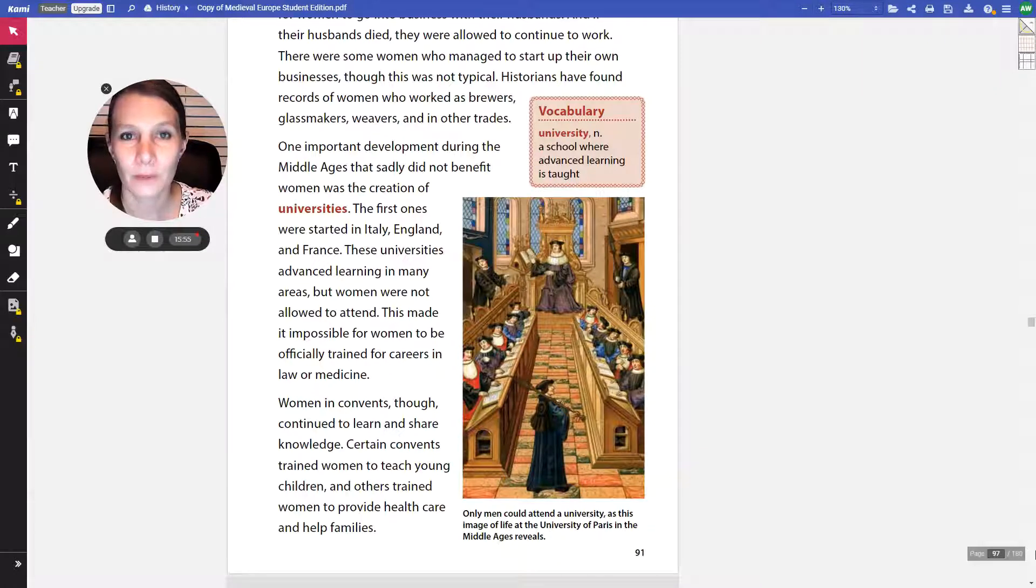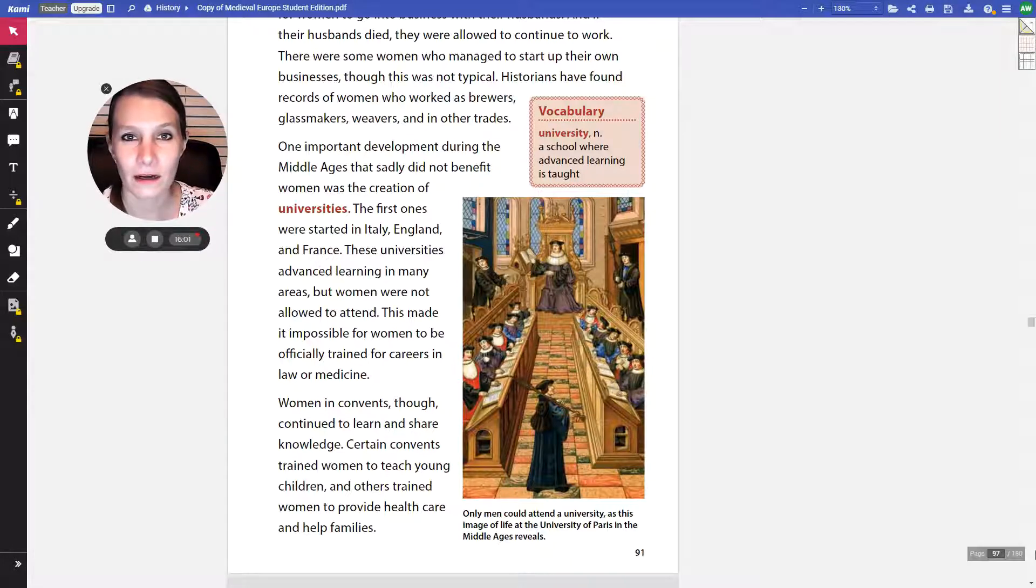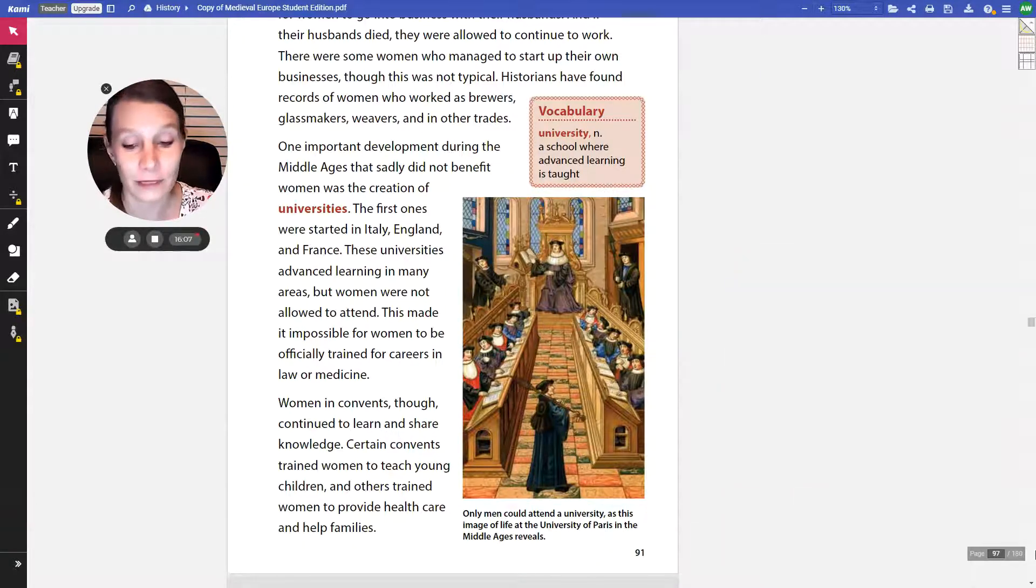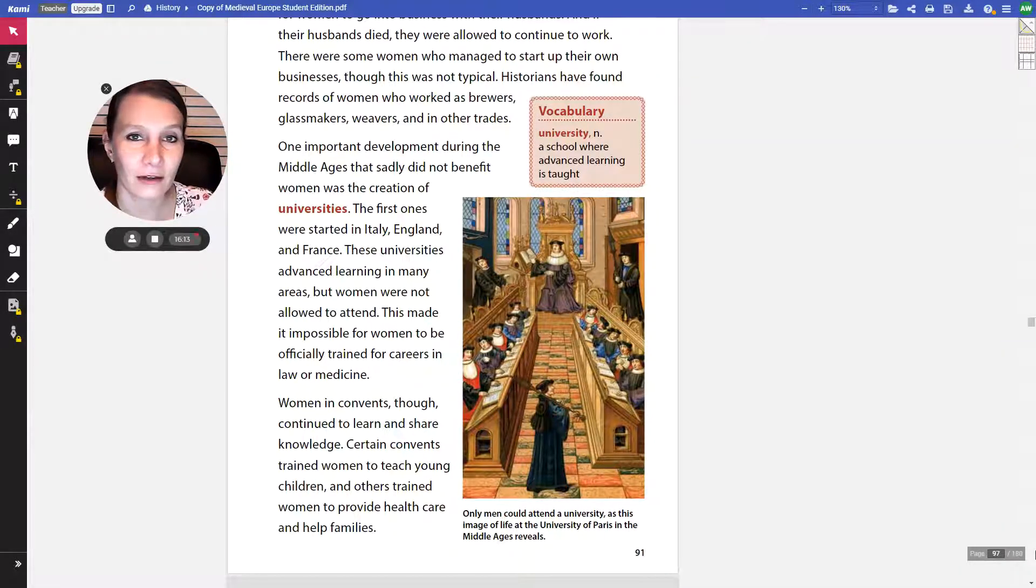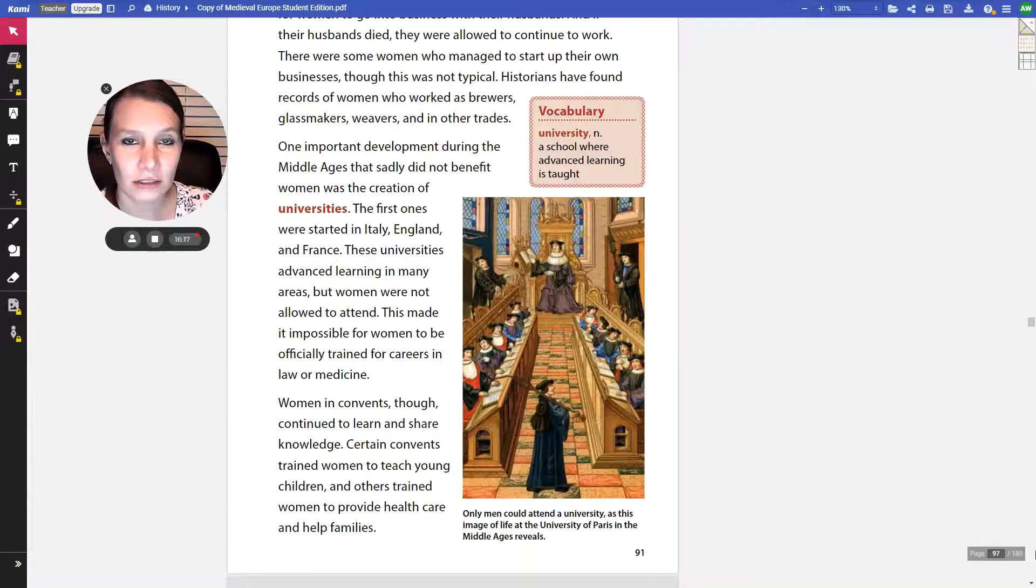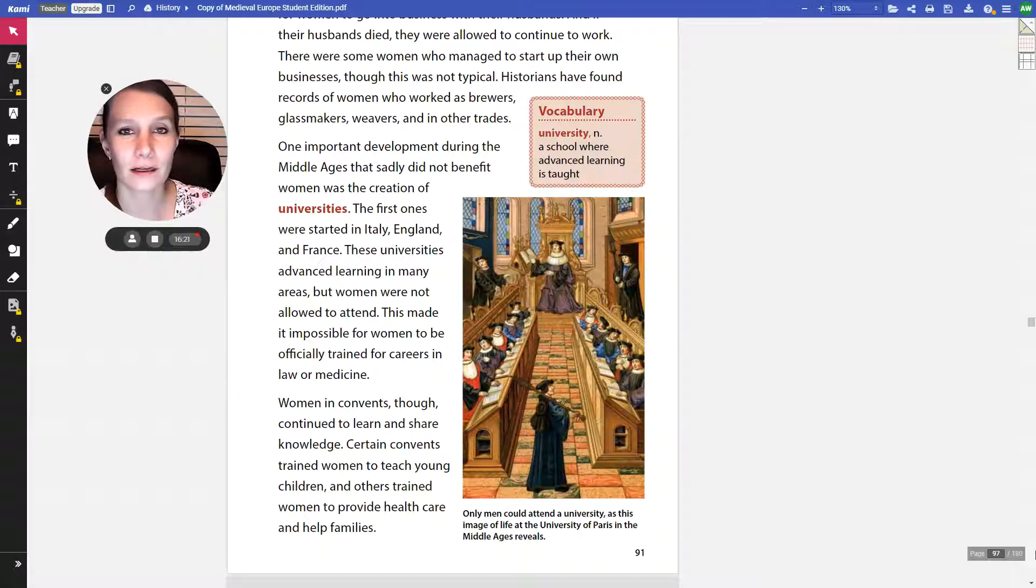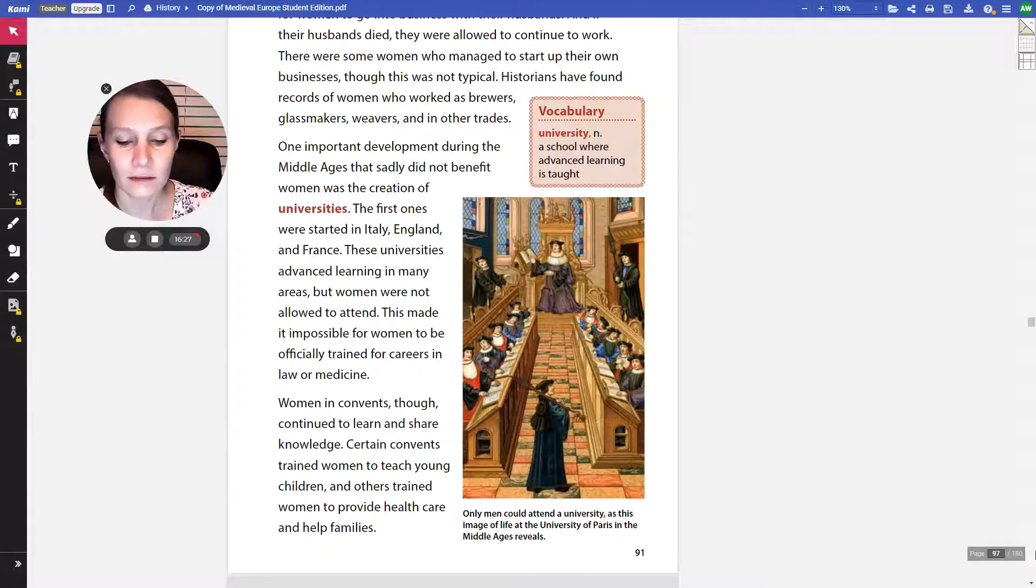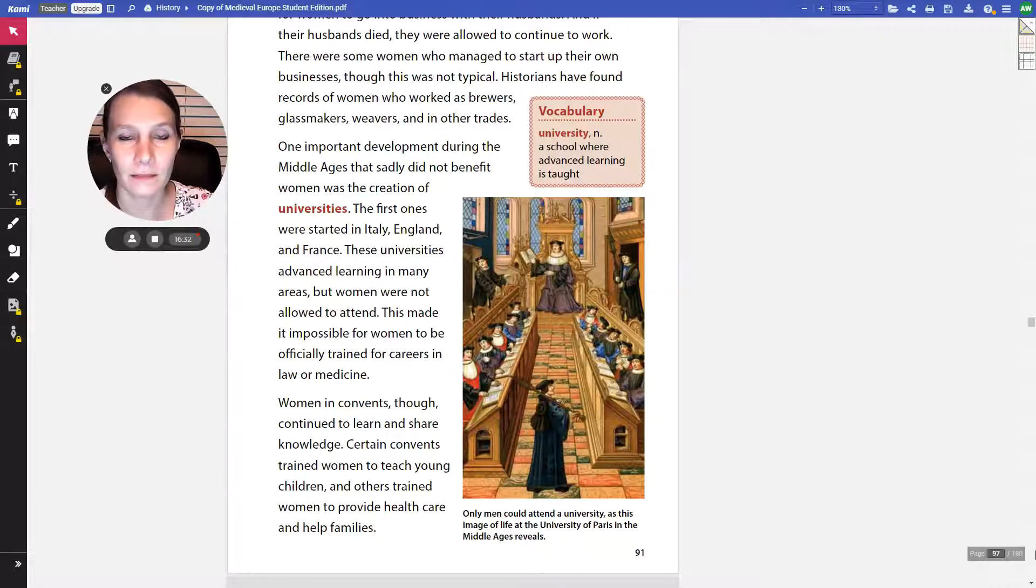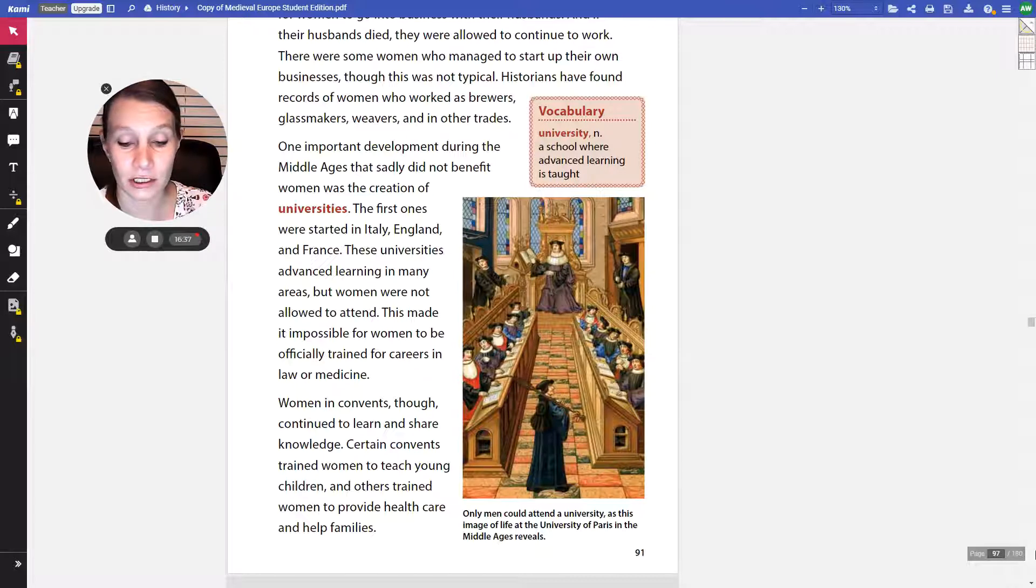Why did the development of universities not benefit women? They weren't allowed to attend. They couldn't go to a university. It wasn't until many, many years later, honestly, more of our modern day before women have been allowed to go to universities. So what impact would that have had on her career choices? She wanted to be a doctor. Could she be one? Nope. There weren't women doctors because they couldn't go to universities to earn that title of being a doctor. Life was a lot different to be a woman over being a man in the medieval times.